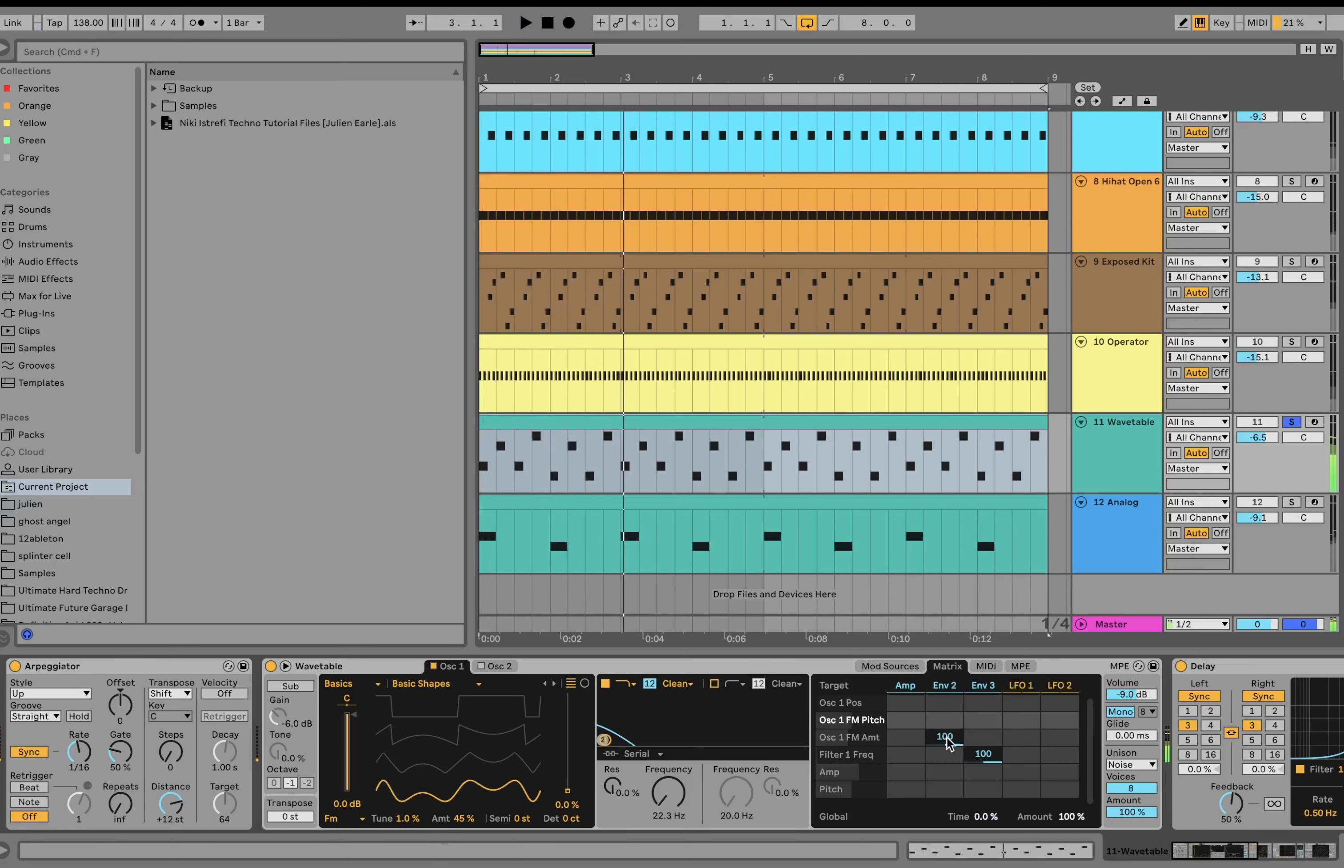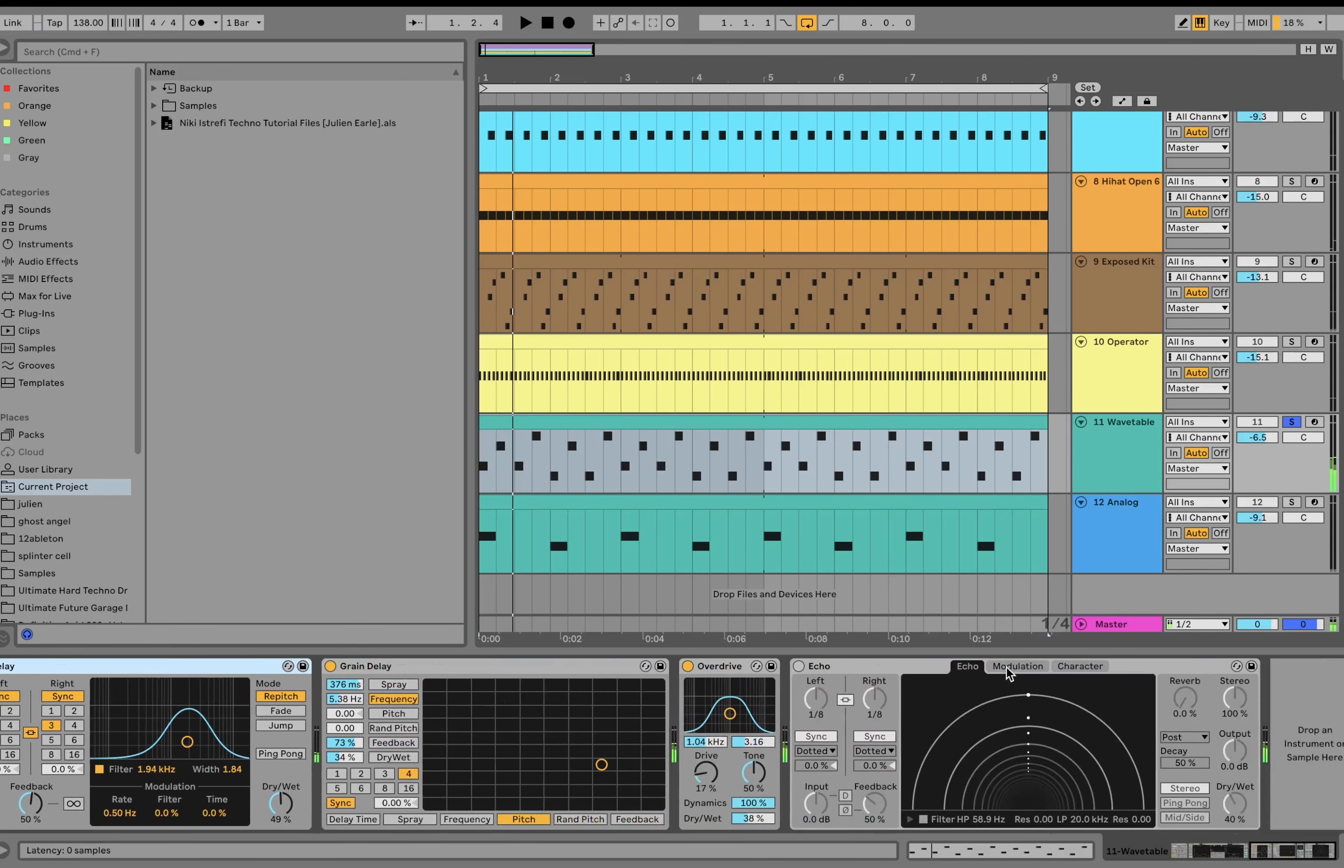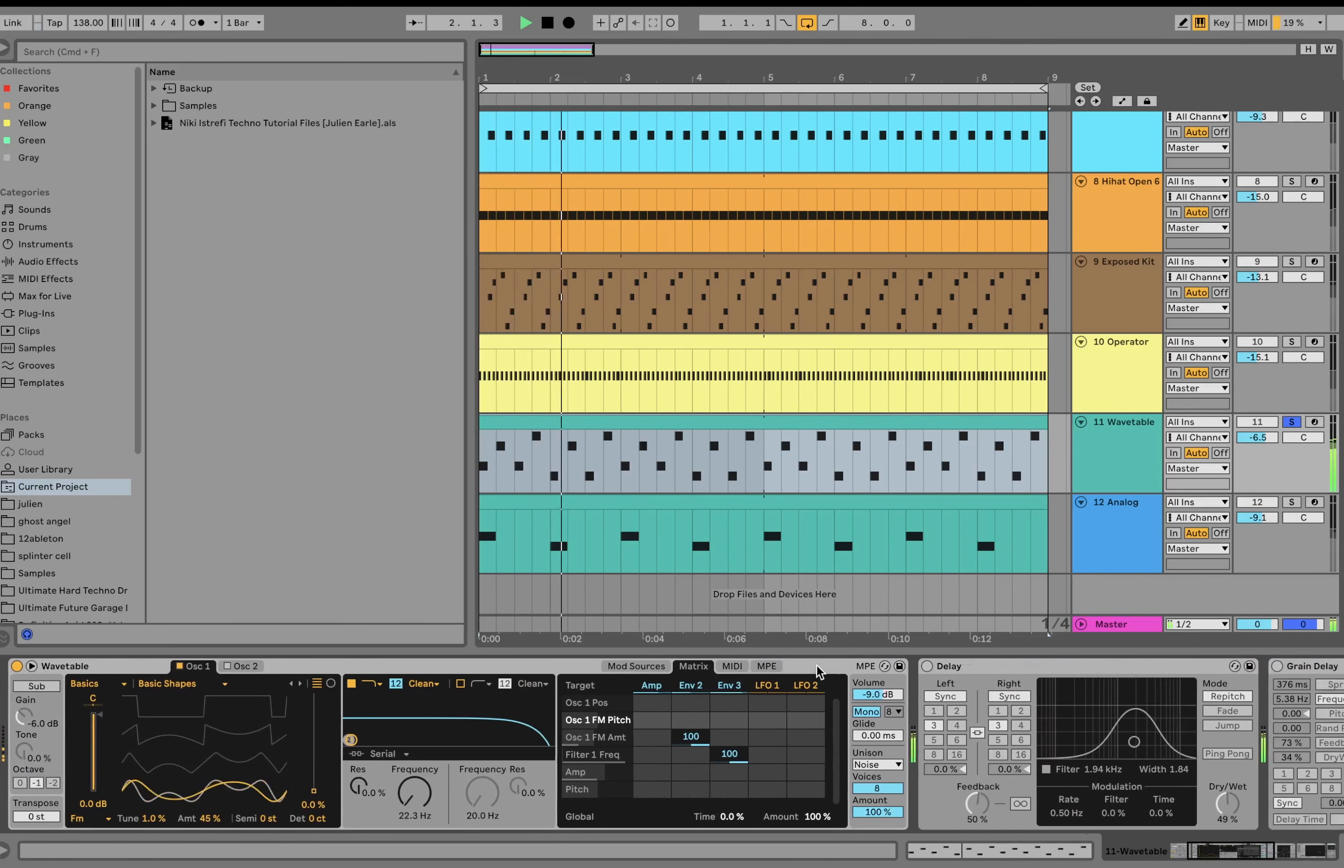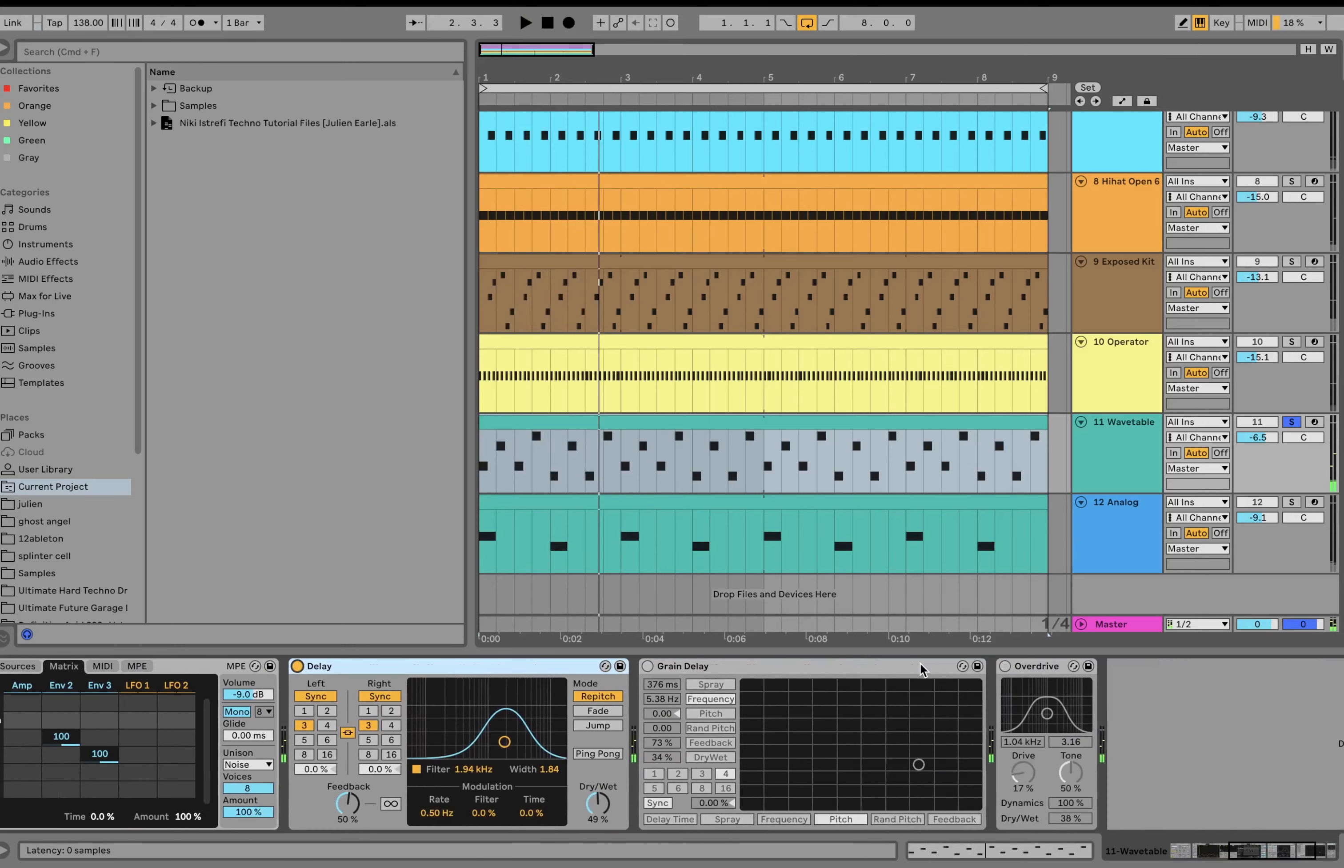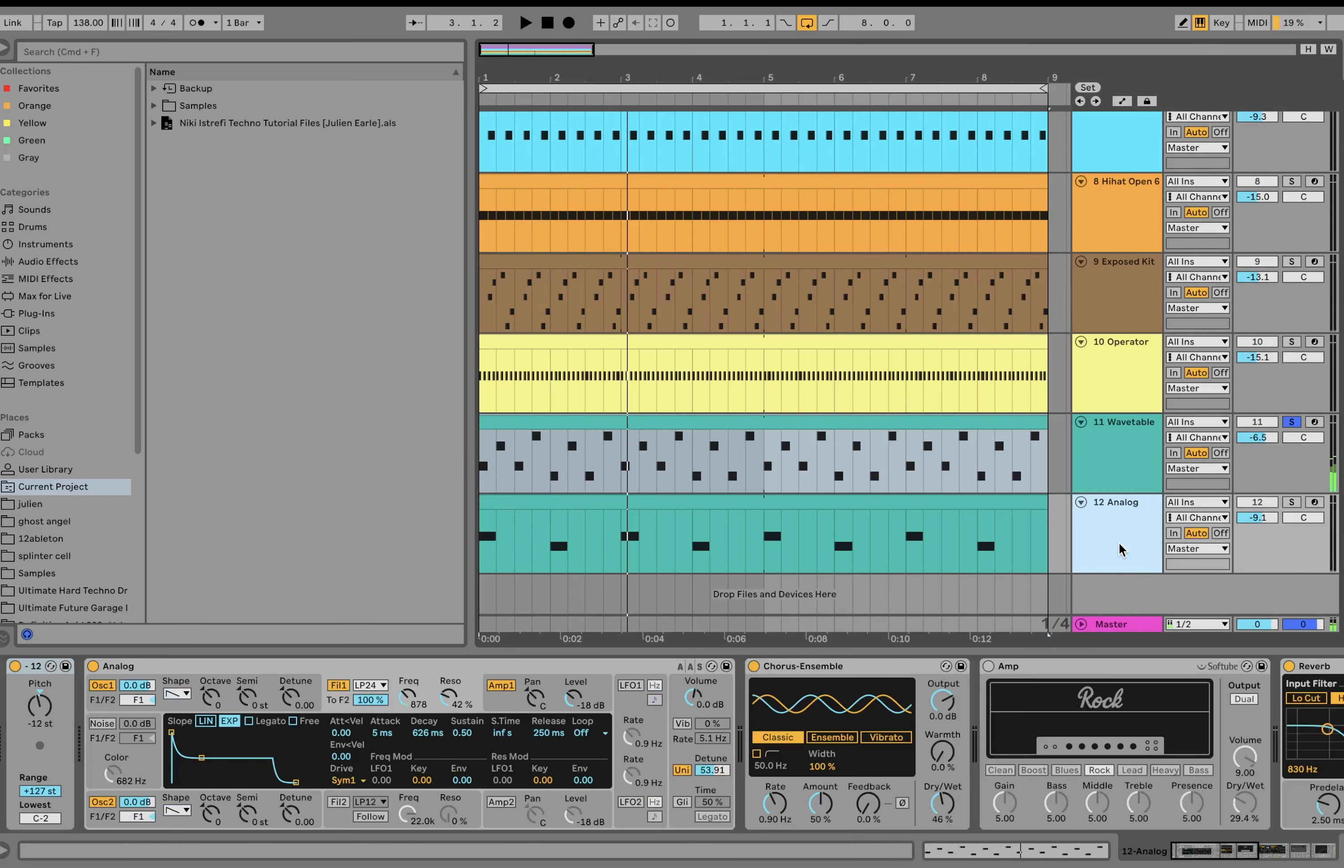And then we got an envelope on that. As well as this filter cutoff here. So I'll show you what that sounds like. Just coming straight out of the synth. So you can kind of hear that. Then we got some delay, which you can hear is adding a lot of rhythm. And a little bit of grain delay too, which helps kind of send it into the stratosphere and make it crazy.